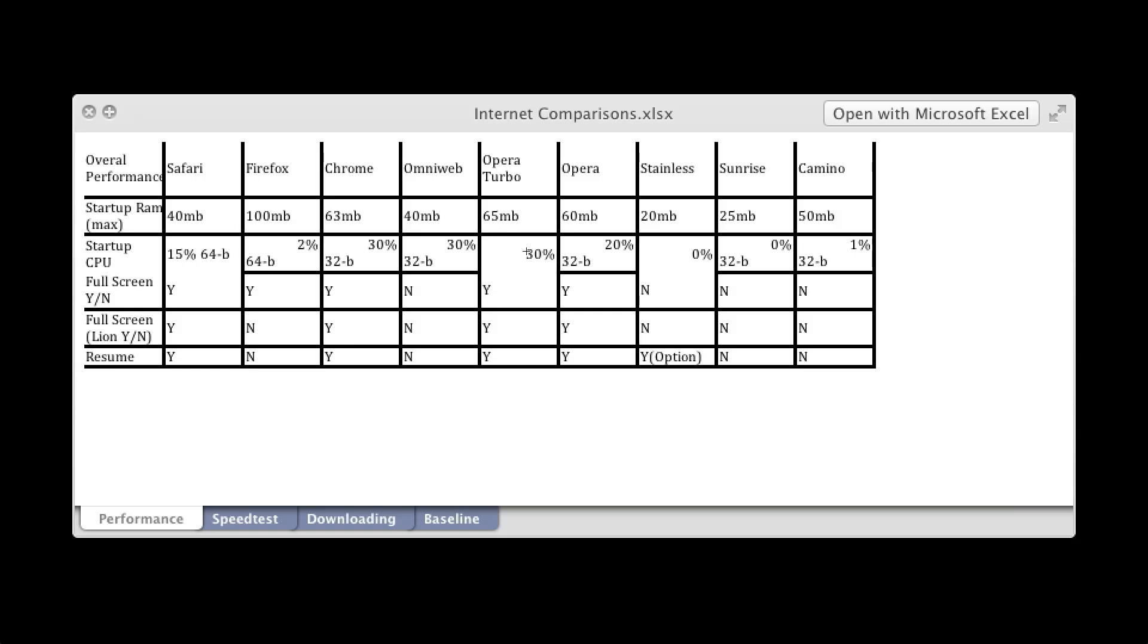And then this is just whether or not it's 64-bit or 32-bit. So 64-bit are Safari, Firefox, just those two, and Chrome, OmniWeb, Opera, Opera Turbo, Stainless, Sunrise, and Kamino are all 32-bit. Not that it makes much of a difference, just in case you wanted to know.